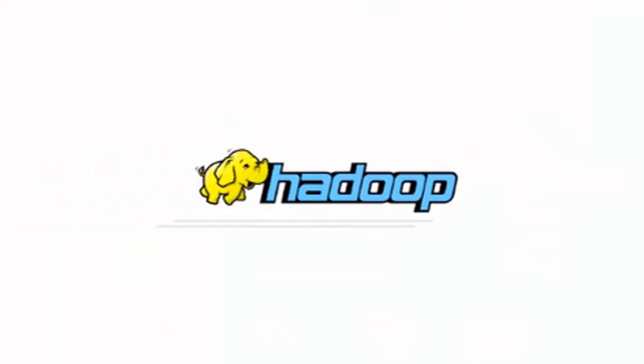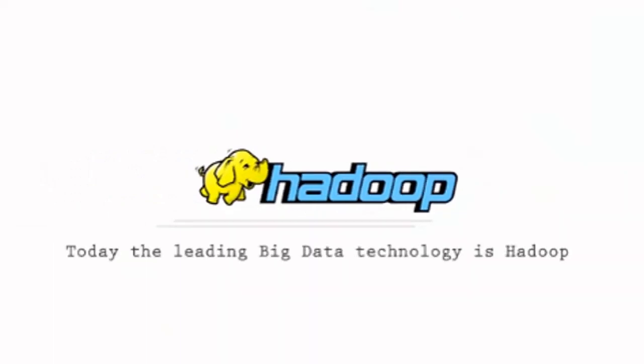This is where Hadoop comes in. Today, the leading big data technology is Hadoop.